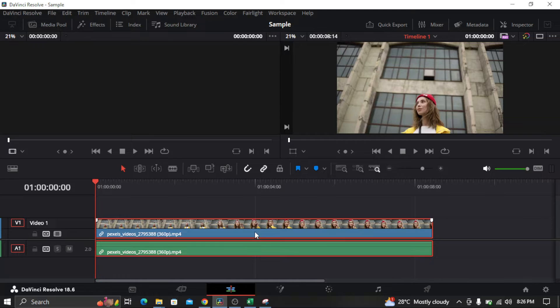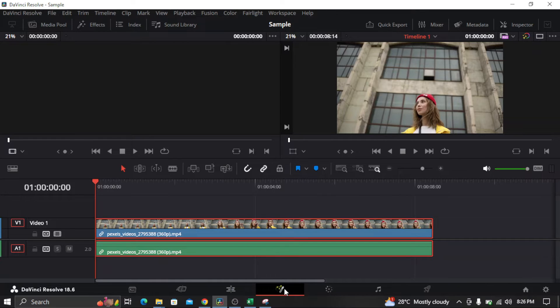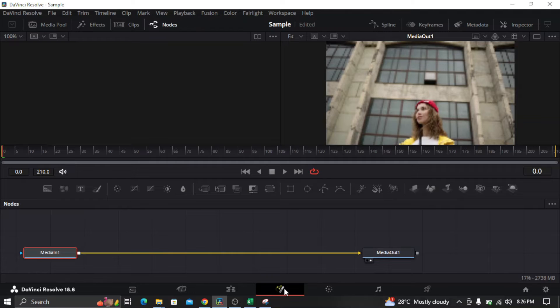And then once the clip is in your timeline, all you need to do is click on the fusion here. So once you click the fusion, you'll see this.